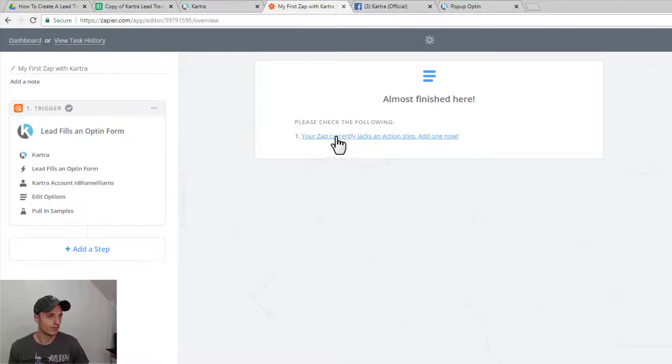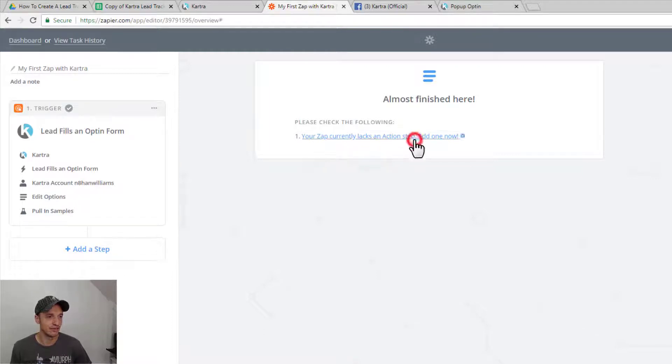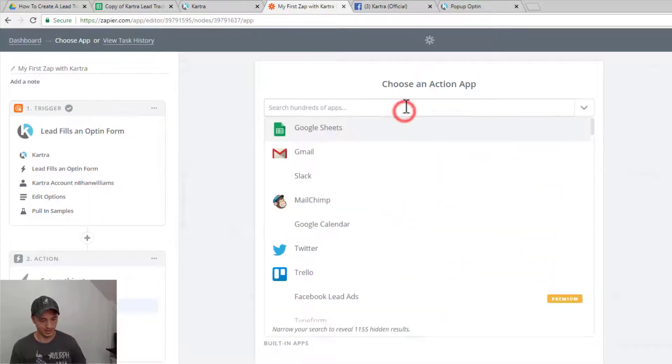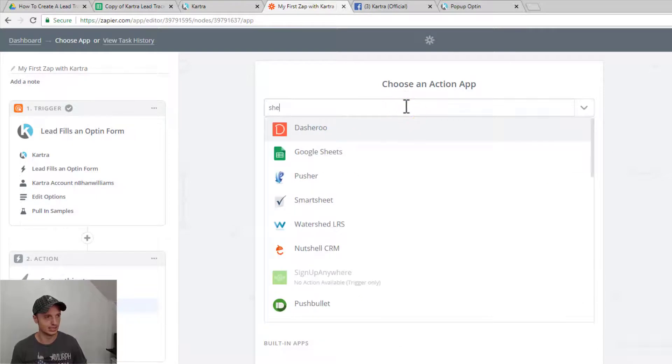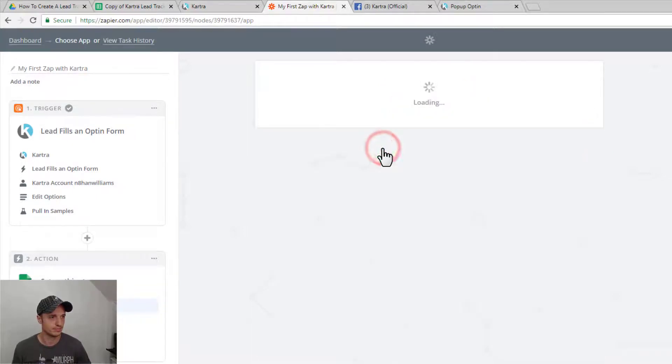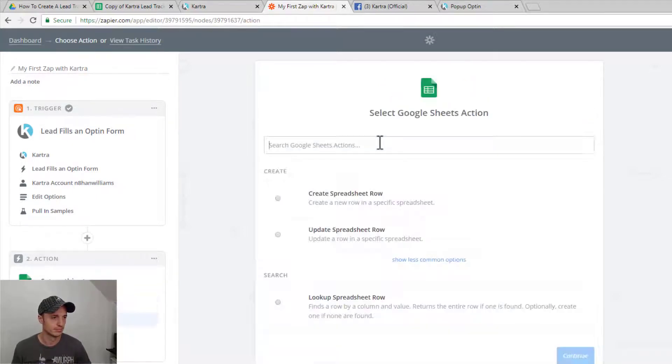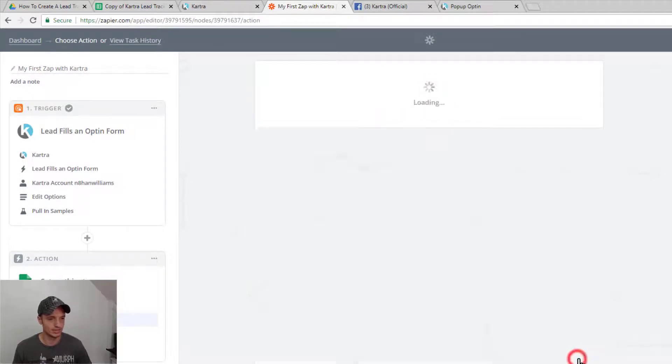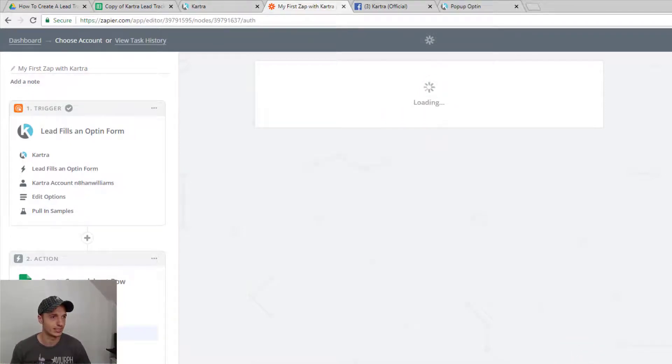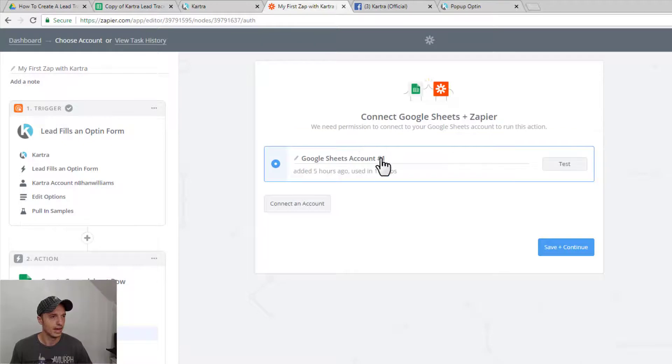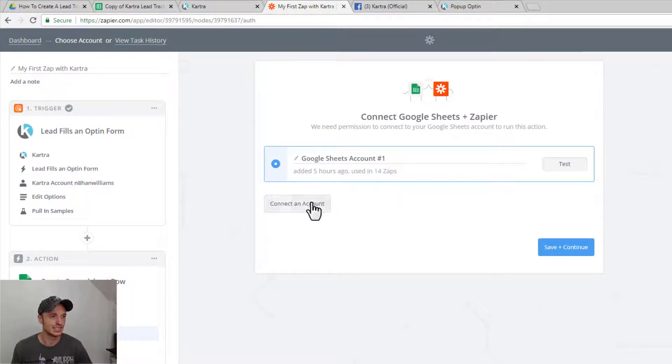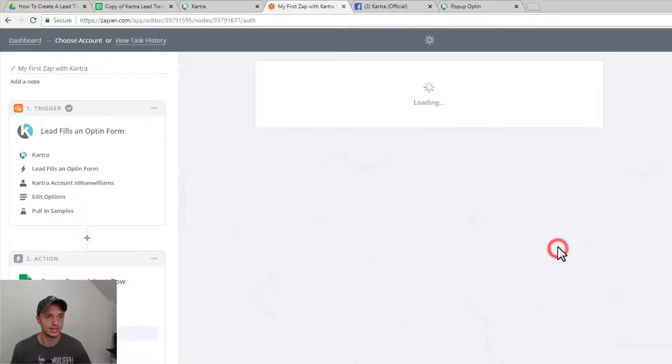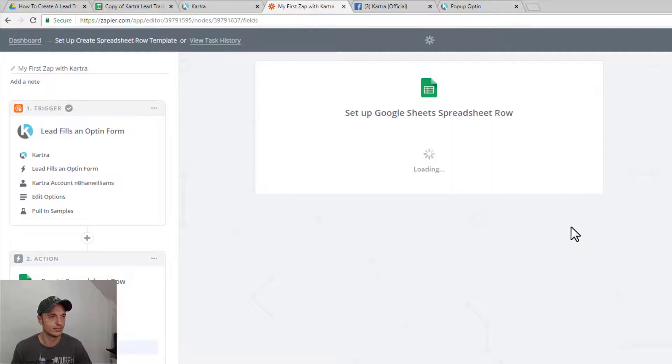And now we're lacking an action step, so let's add one now. So let's click that option. And we want to select Sheets. So Google Sheets. And we want to create a spreadsheet row, because new lead, new row. Makes sense. And you'll need to connect your Google account to Zapier. Again, same process. Hit this connect an account button, follow the instructions on the screen, and you'll connect your account. Pretty simple, straightforward. Save and continue.